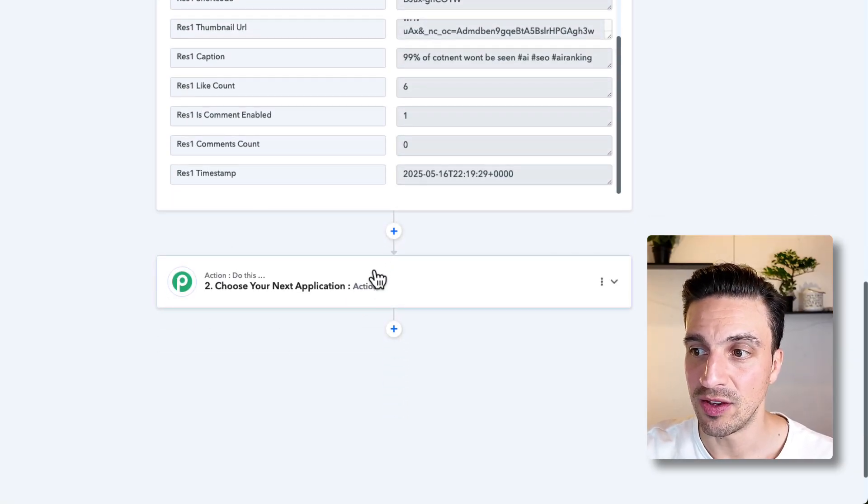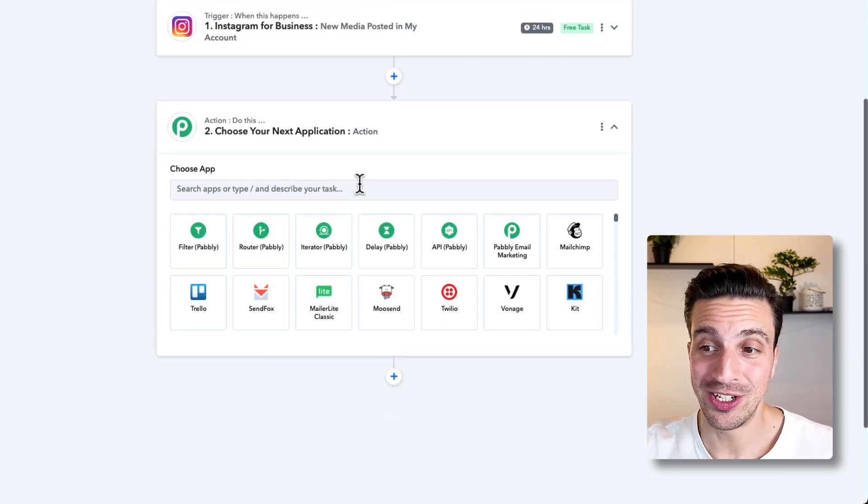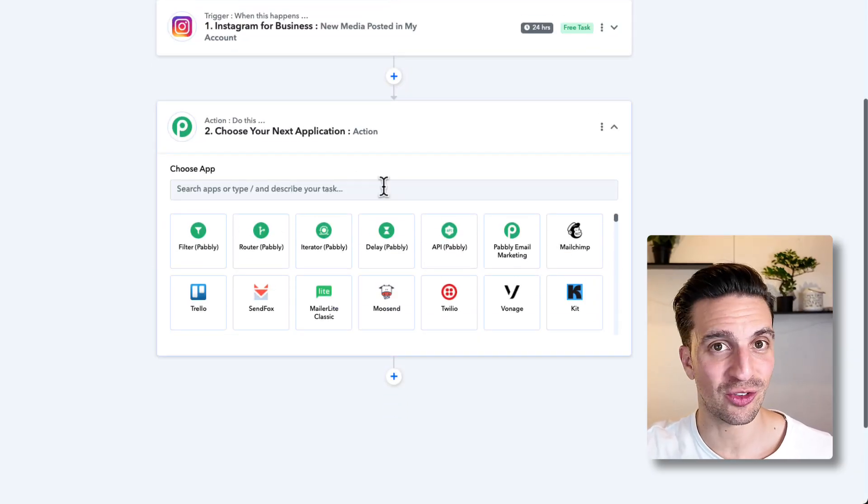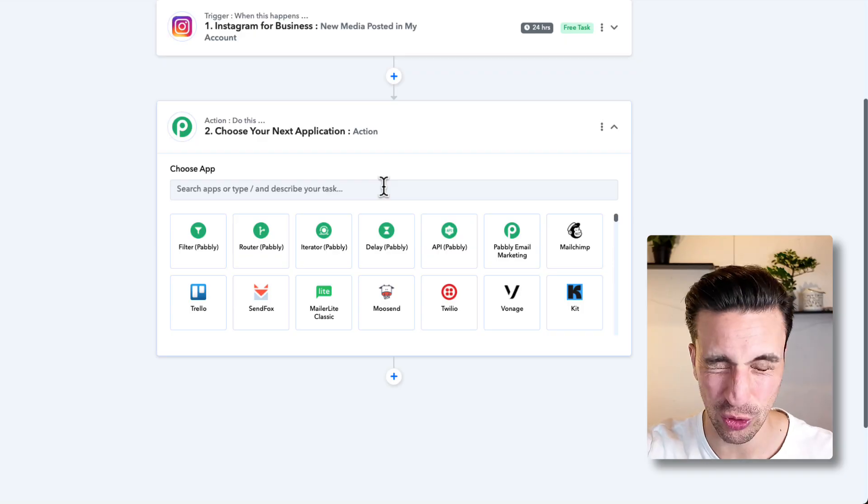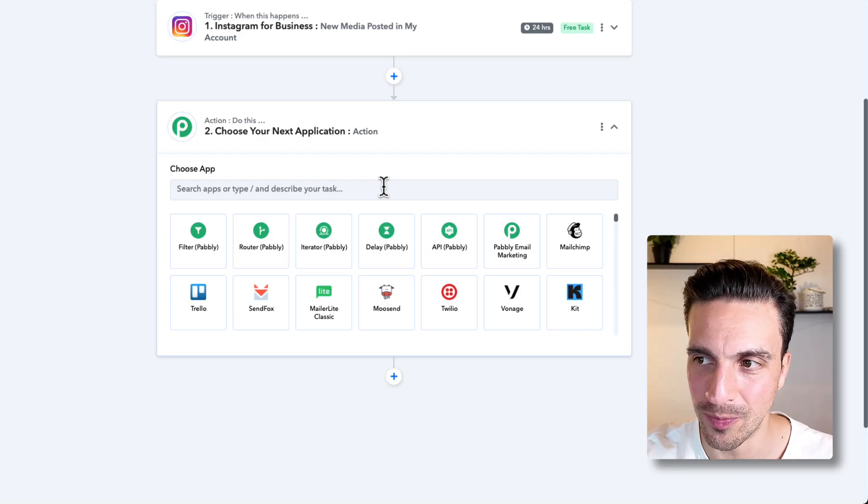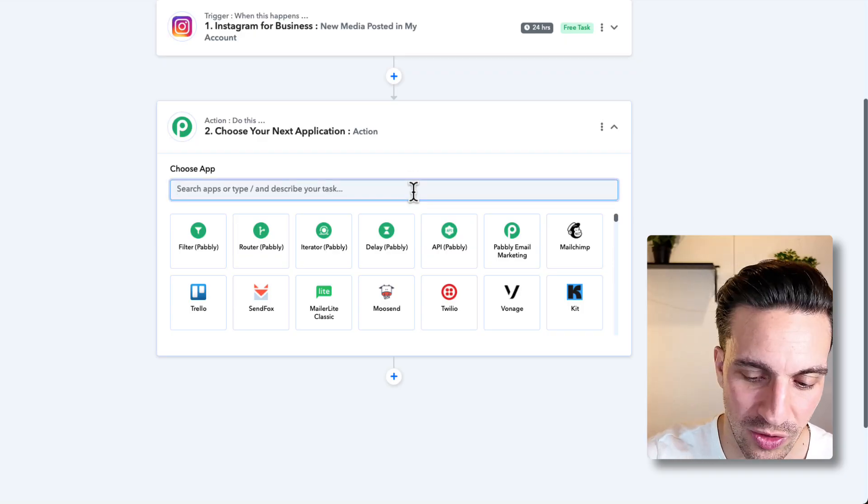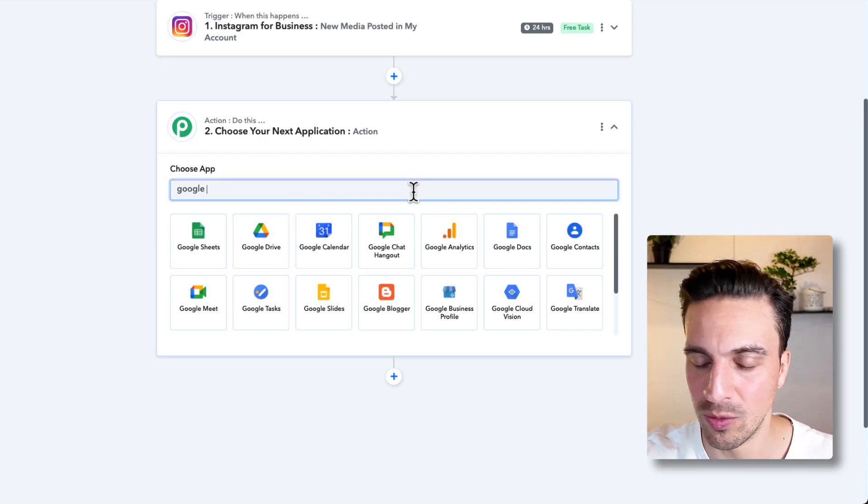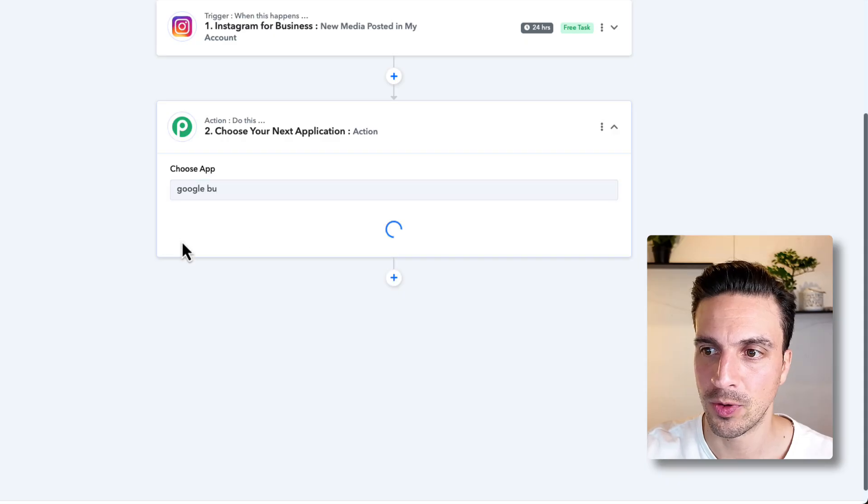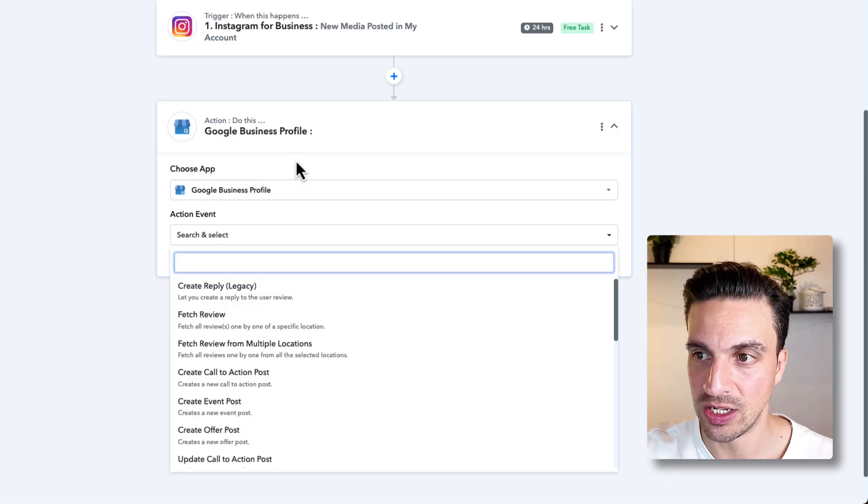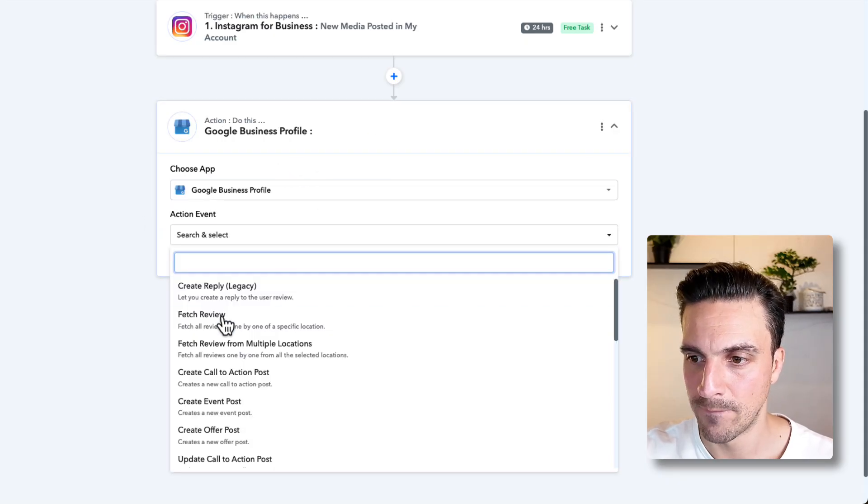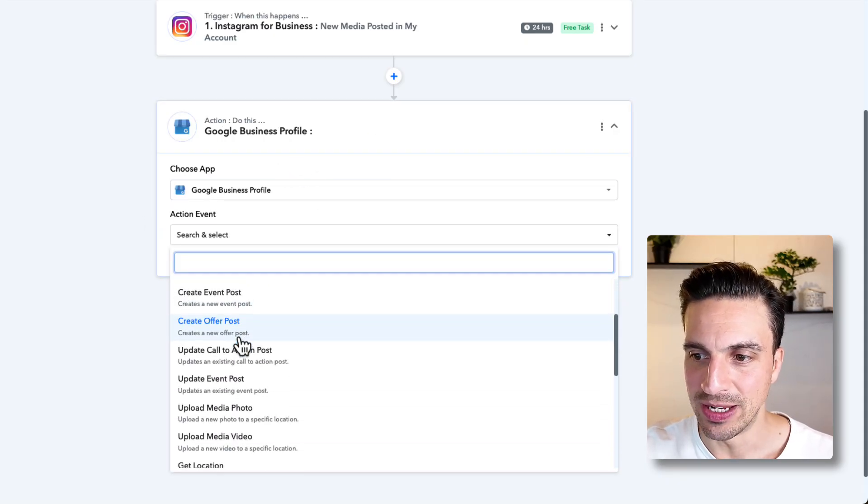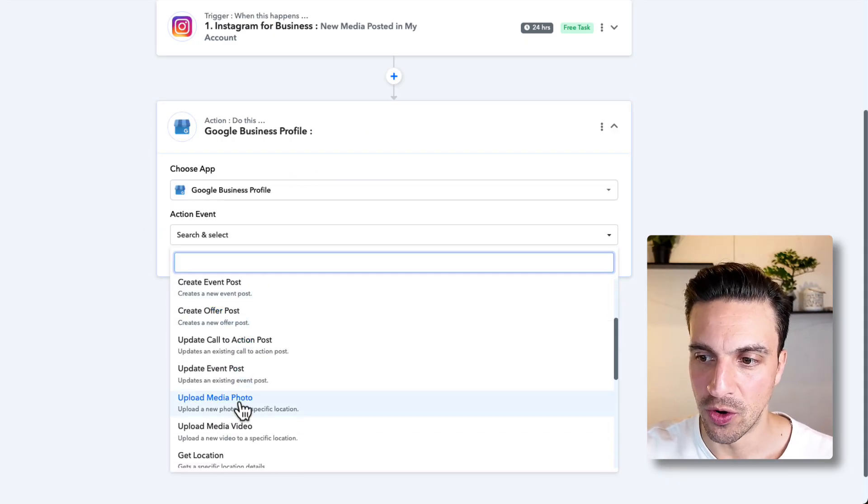Next, we need the final one, which is Google Business Profile. This automation is so simple, but it's so powerful. So what we're going to do is search for Google Business Profile. You need to upload an image or a media photo.